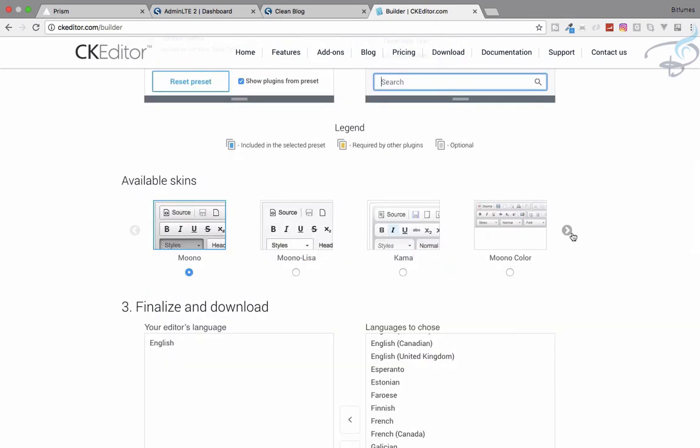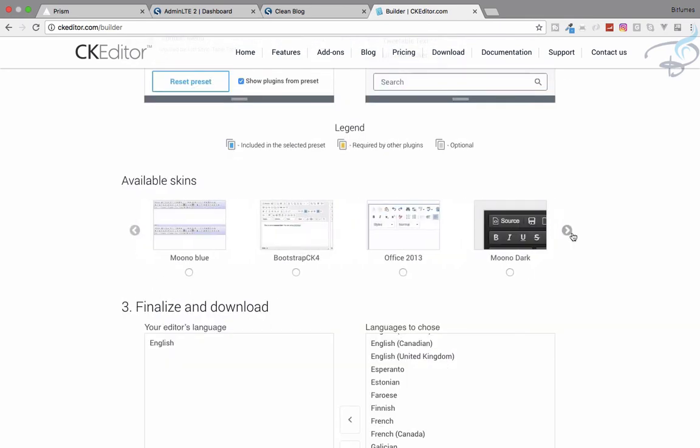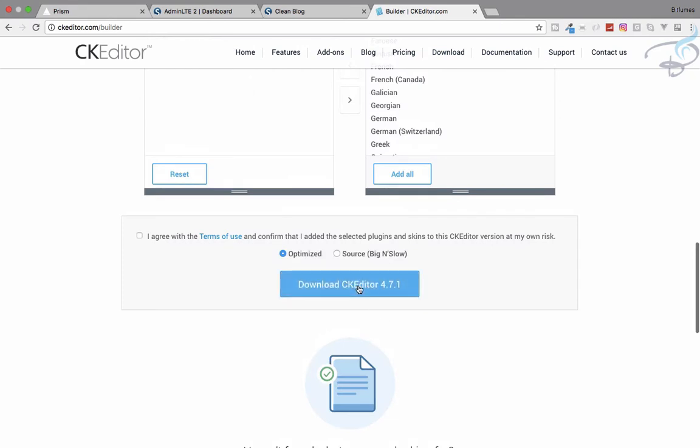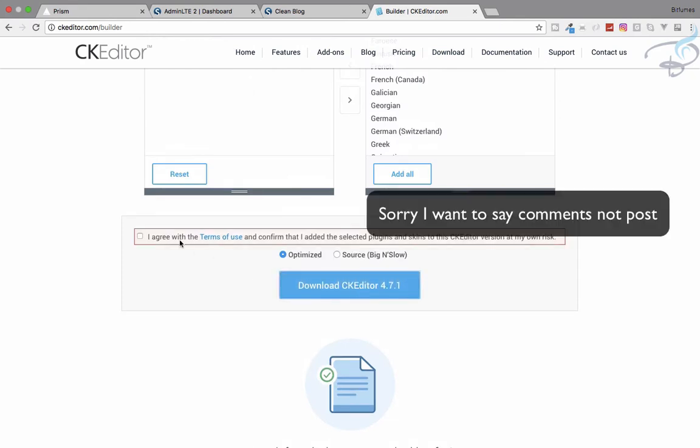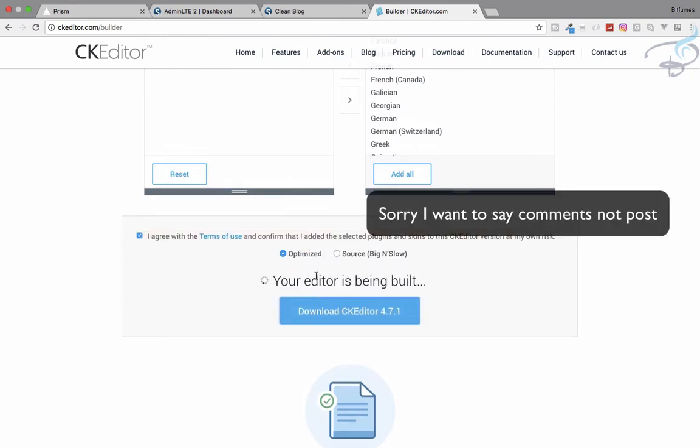The style, whatever you want, doesn't matter. We have many options here. Let's download this CK editor. Accept terms and conditions, building editor.